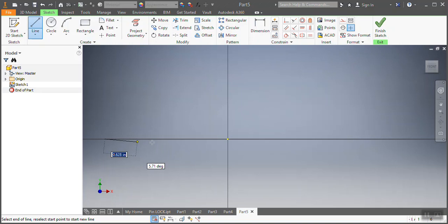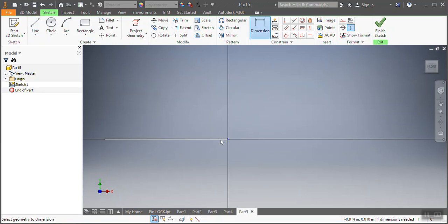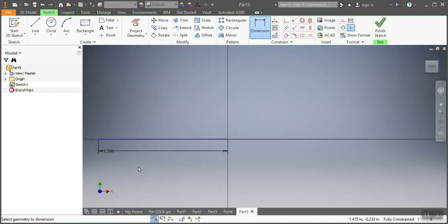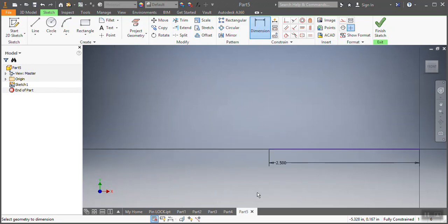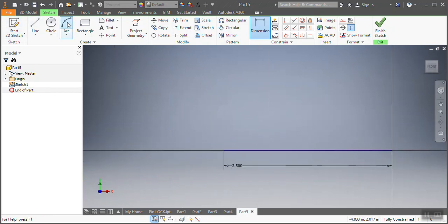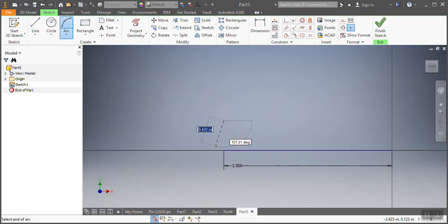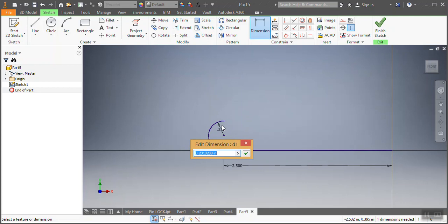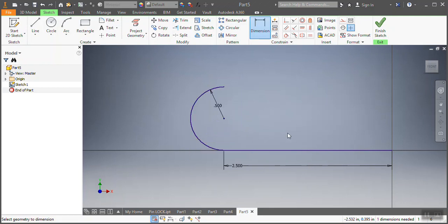I'm going to draw this line and give the dimension. As per the drawing, that needs to be 2.5 inches. After that, I'm going to draw this arc as per our drawing specification. That needs to be tangent - that's the constraint. It is already tangent, and the dimension for that one needs to be 0.5 inches.